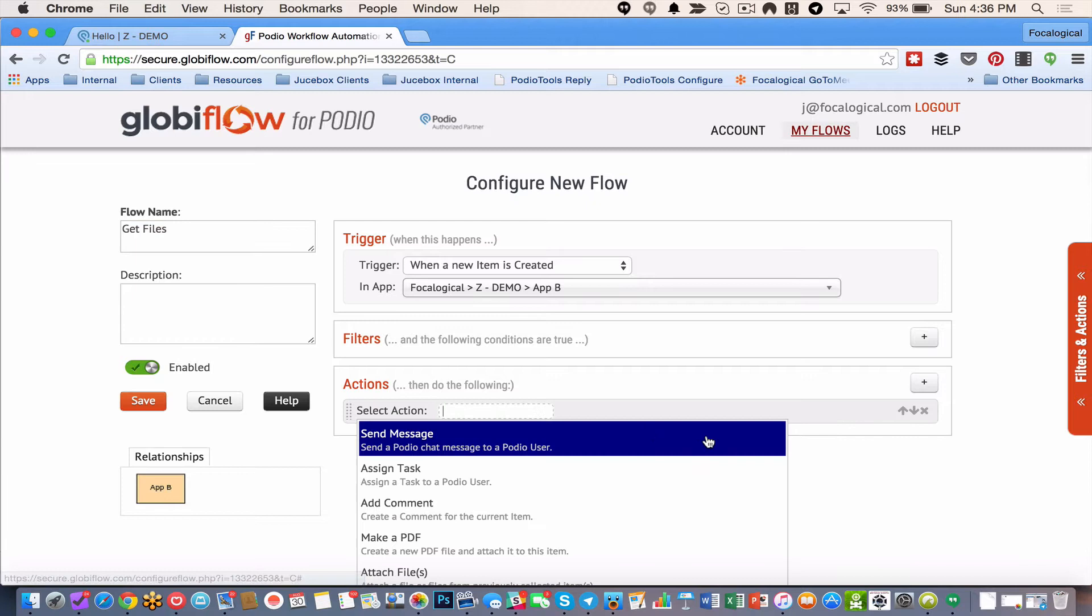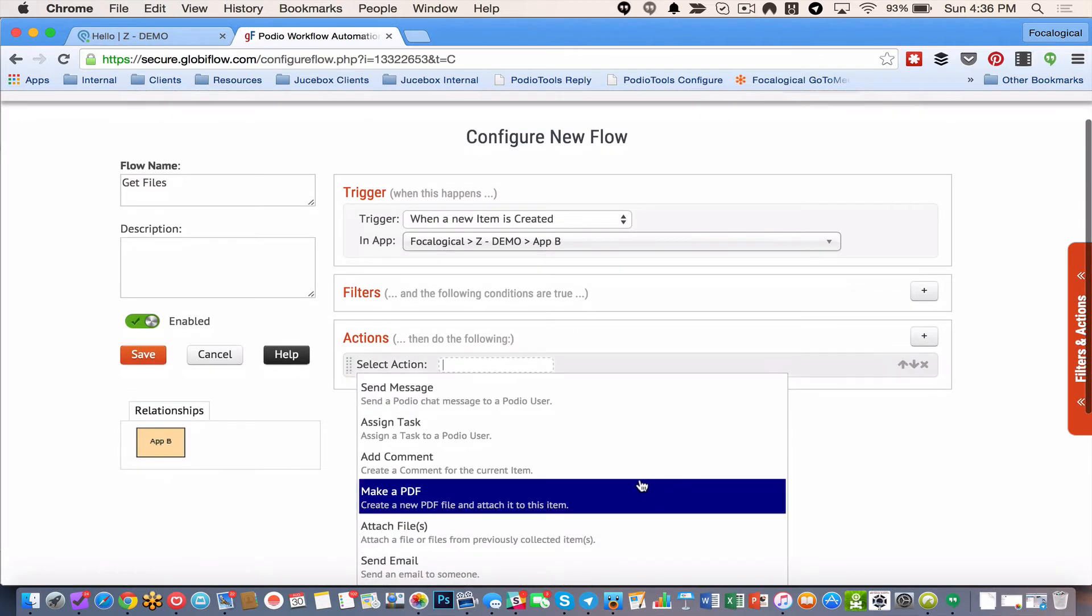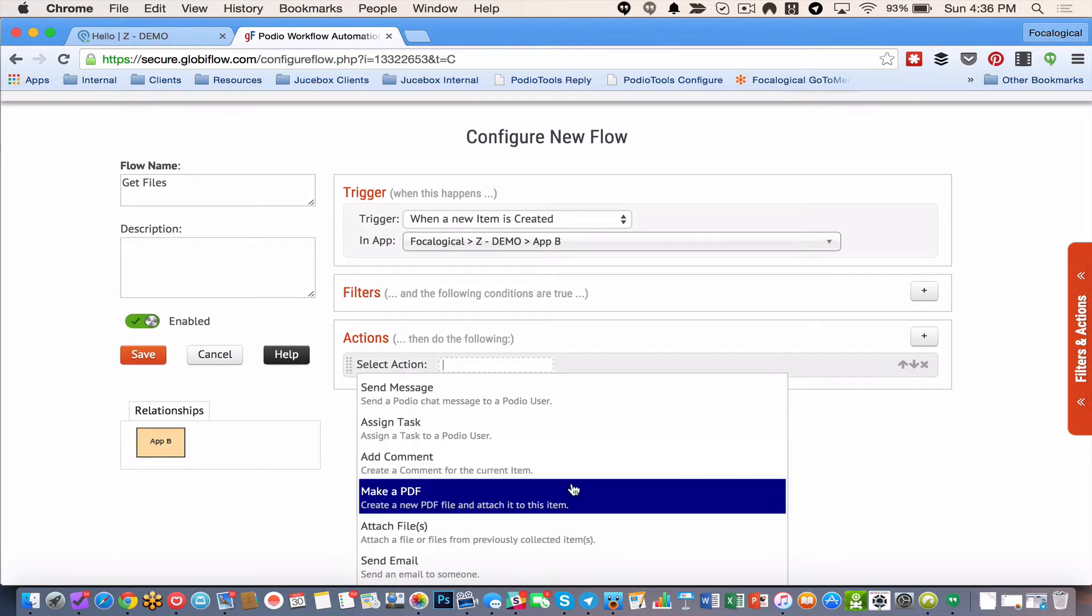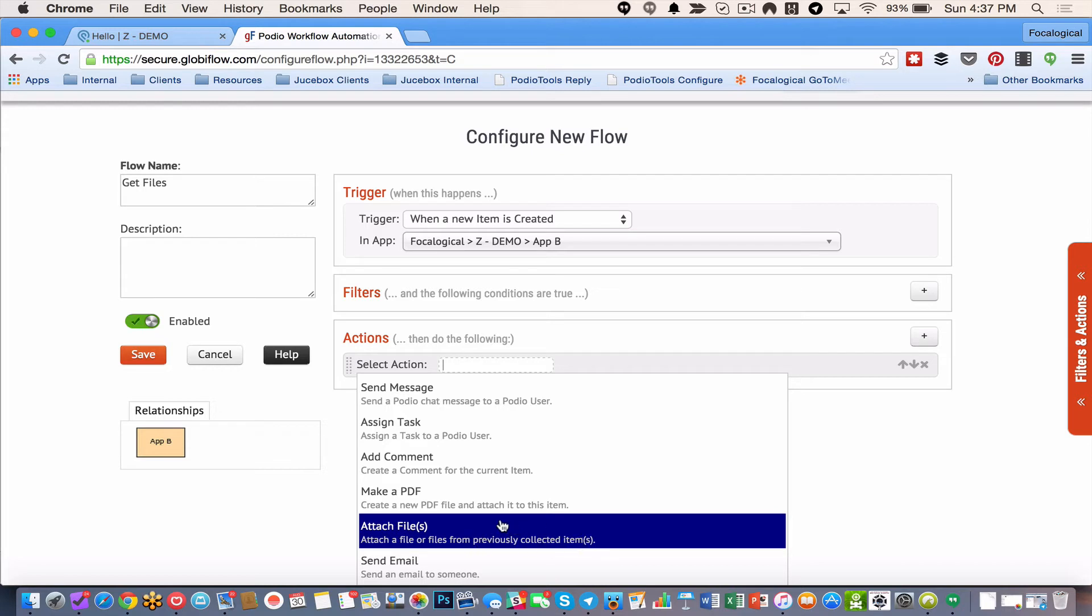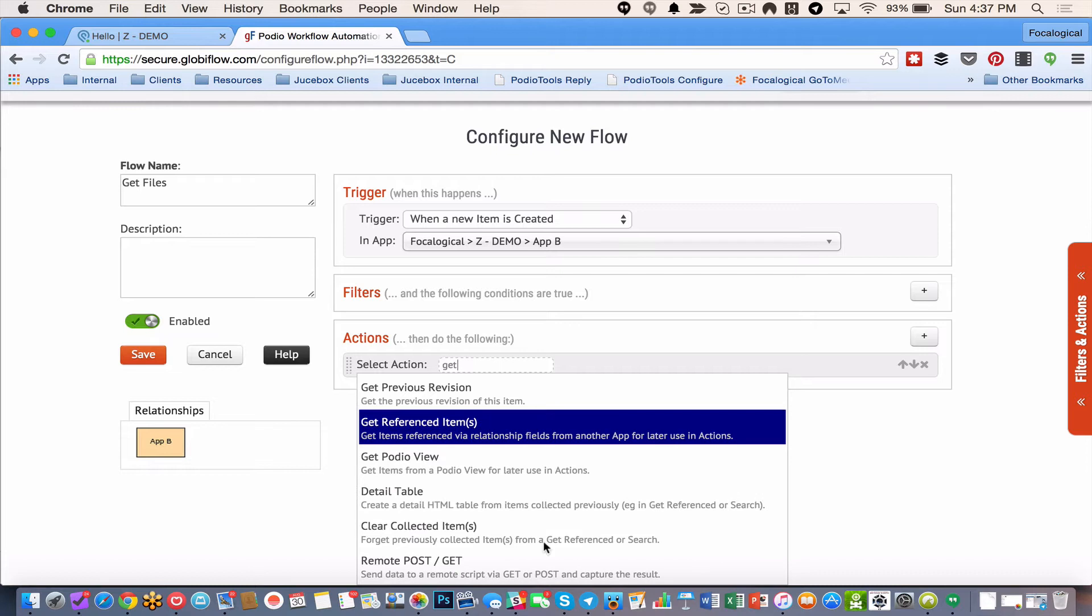Now I purposely made a mistake. And that's to kind of drive home what happens here. So here's this functionality, this action. It's called attach files. Attach a file or files from previously collected items. So when you see previously collected items inside Globiflow, that should immediately tell you that you need to do another action first. Or you could do several. But that's either a search or a get referenced. So I'm going to do a get referenced.